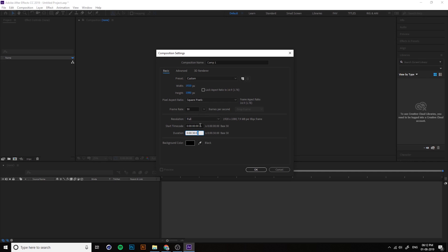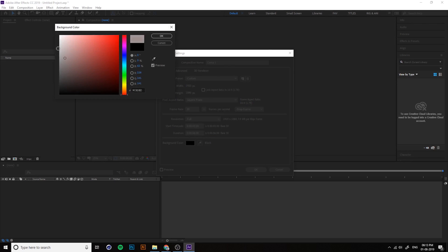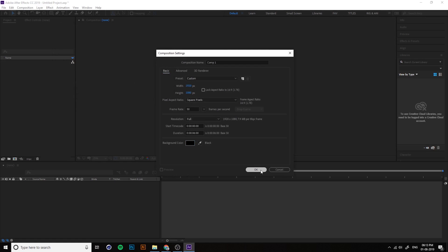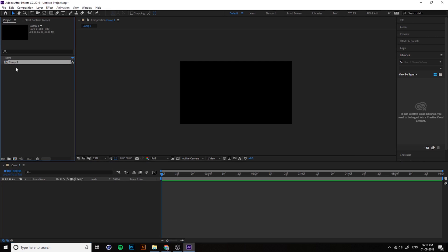In the duration field, the format is hours, minutes, seconds, frames. With 30 fps, if you want 5 seconds, type 5 in the seconds field. If you want 5.5 seconds, you add half of 30 — which is 15 — in the frames field, giving you 5 seconds and 15 frames. Don't worry, you can change the duration and background color later. Press OK and your new composition is created.